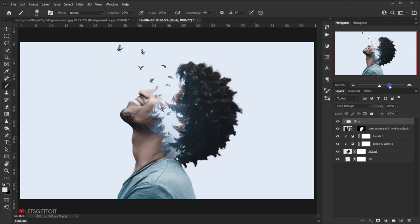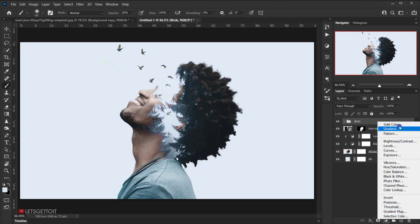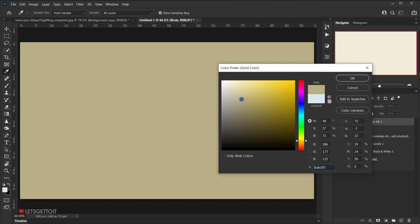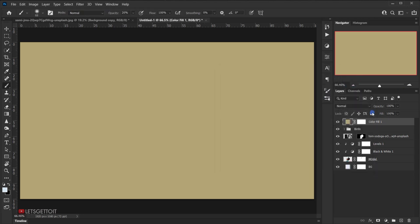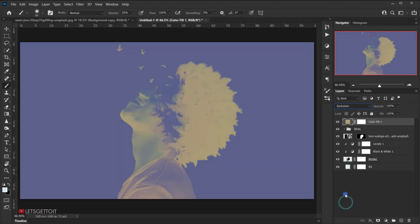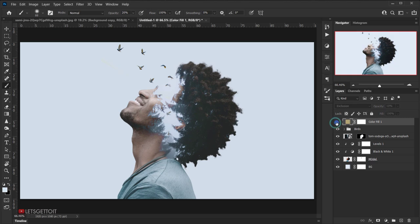We're almost done. Add one more Solid Color adjustment layer, choosing a yellowish-to-orange color. Press OK, change the blending mode to Exclusion, and bring the opacity down to around 10 to 12 percent to add a subtle color tone to the whole image.